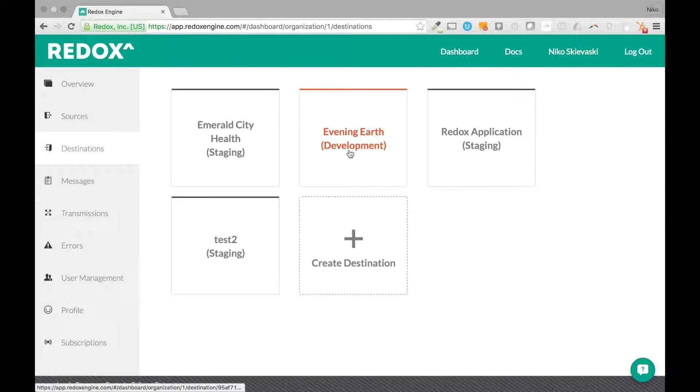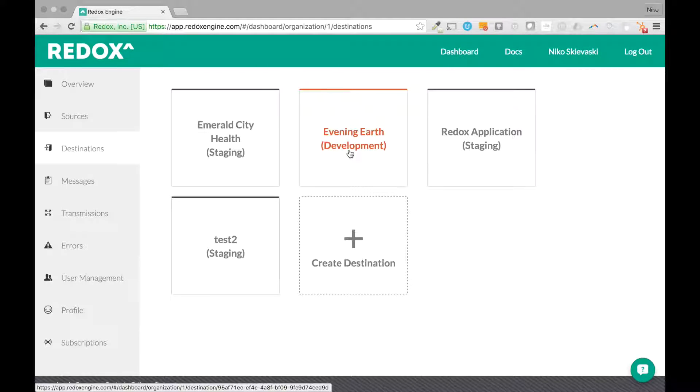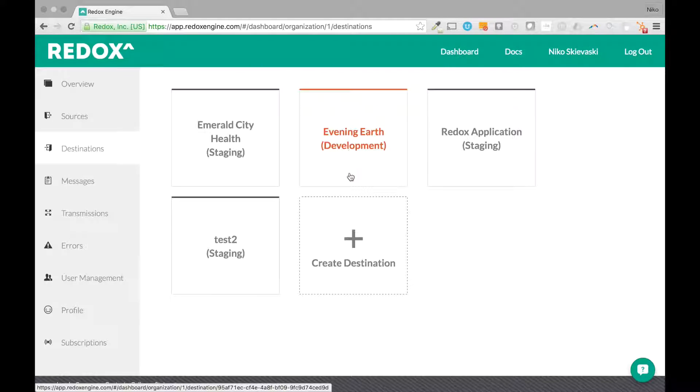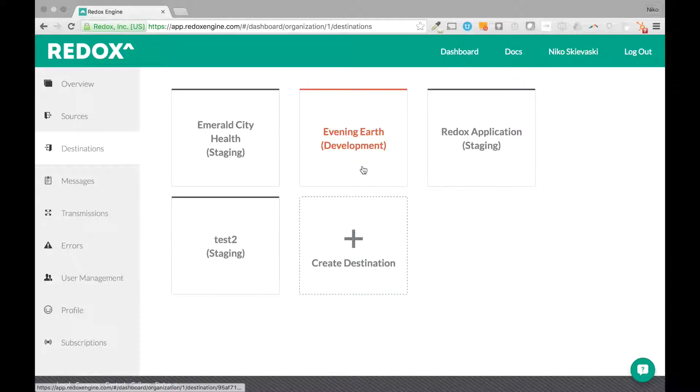We start you off with a destination called Evening Earth here. It's a development destination that comes with every organization so you'll see one in your dashboard. When you're ready to create your own you can simply click this and make your own destination and configure it the same way that Evening Earth is configured.